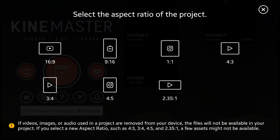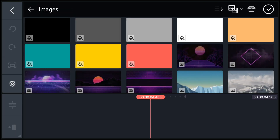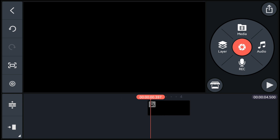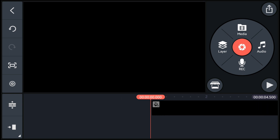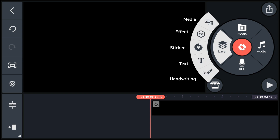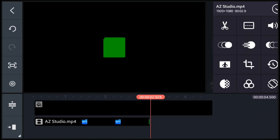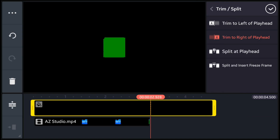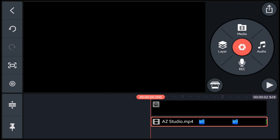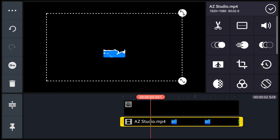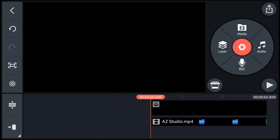Now open KineMaster, then take a black color background. Next, tap on layer, then tap on image icon and select the template. Again go to layer, tap on image icon, and select the last exported image.